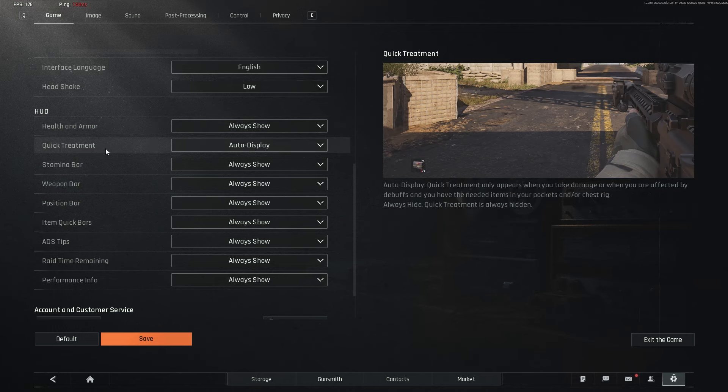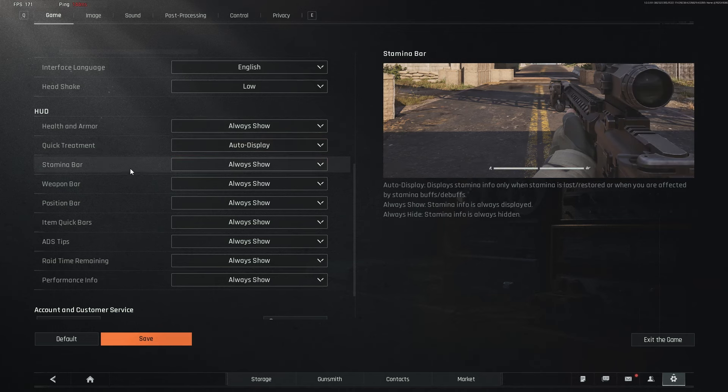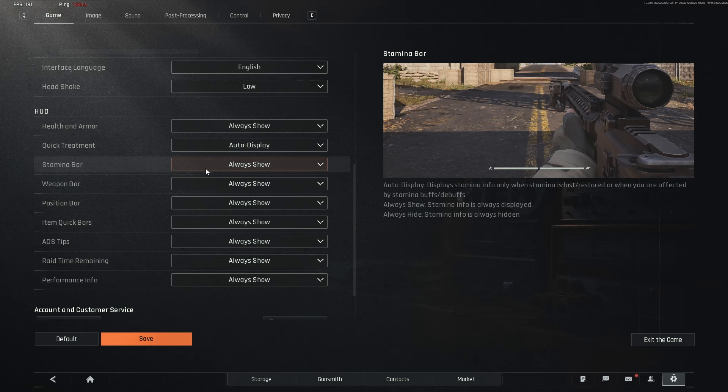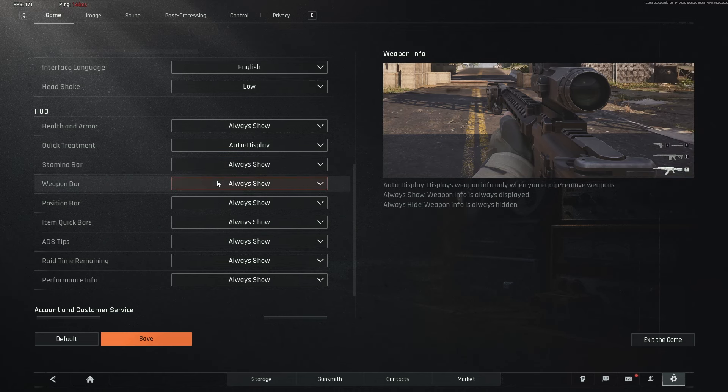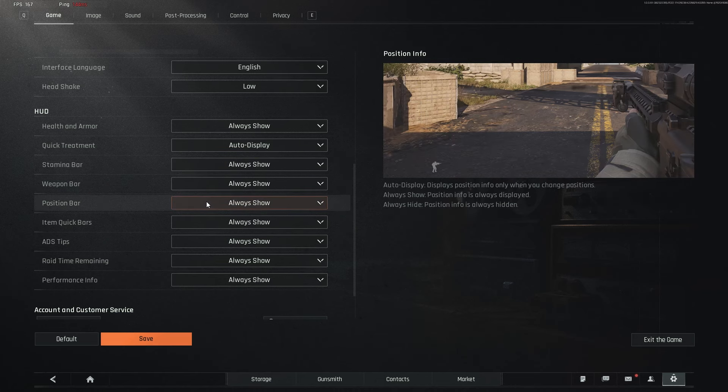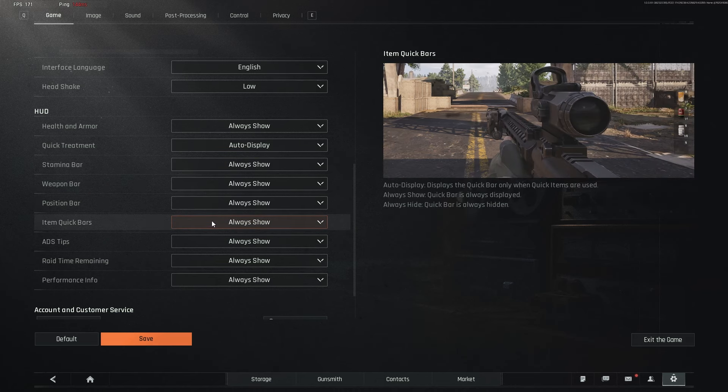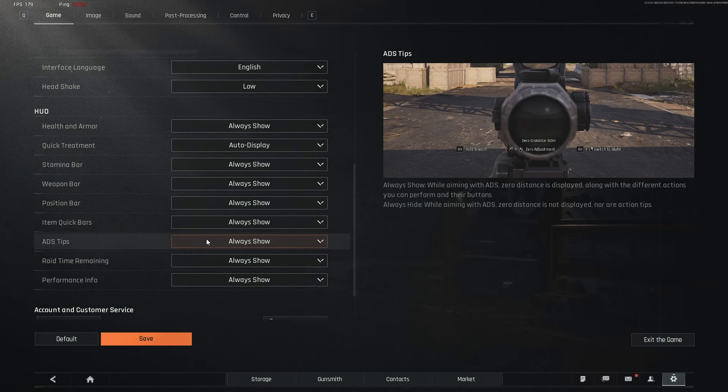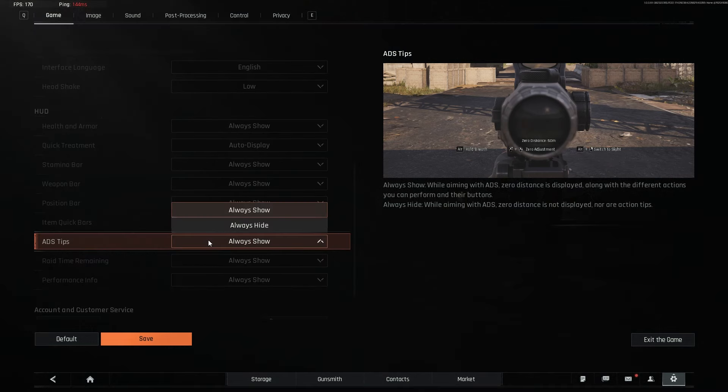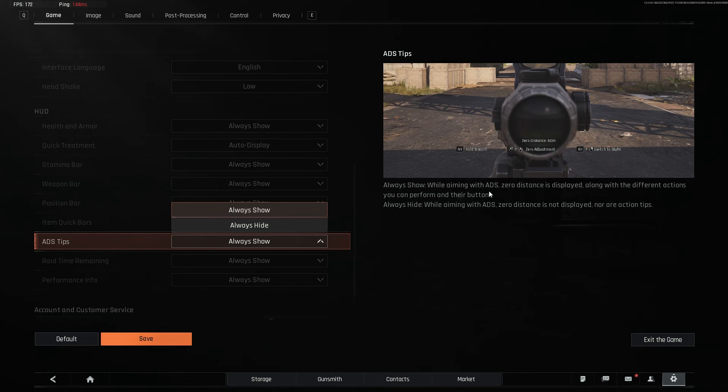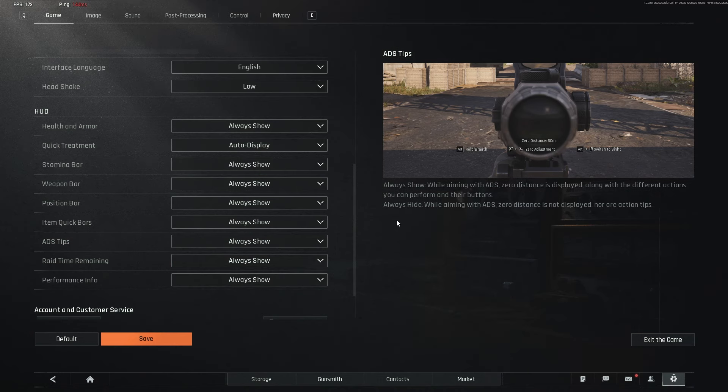Then when it comes to quick treatment, I have it on auto display. Stamina bar is always show, weapon bar is always show, position bar is always show, item quick bars is always show, ADS tips, you can have it as always show or always hide. This tells you what to do and how to aim, how to adjust your zero, and how to hold your breath, how to switch to your sight, things like that.